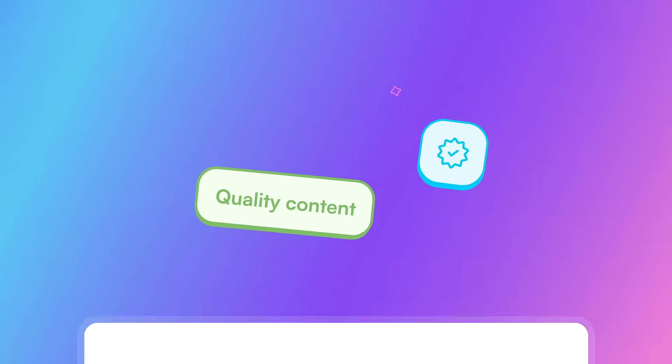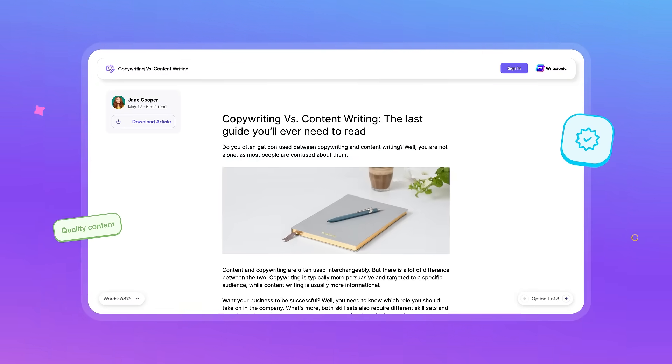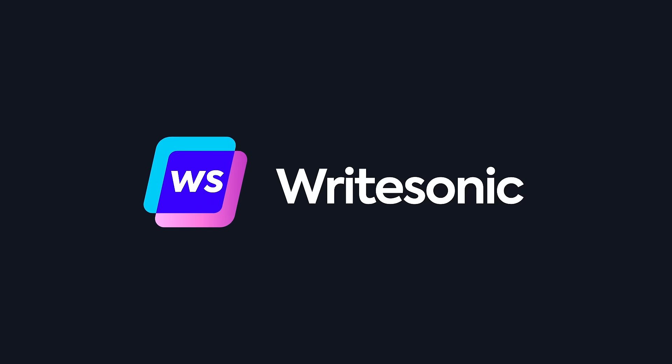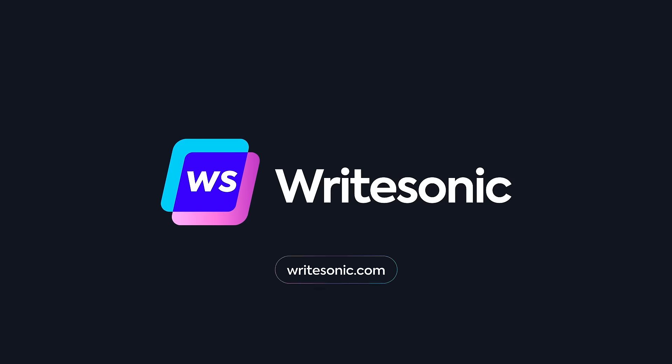Save time and create quality content ready to publish. Sign up and start creating with WriteSonic for free!